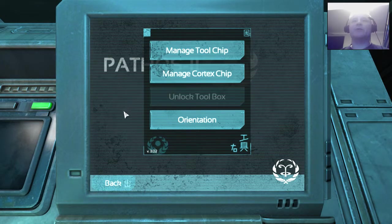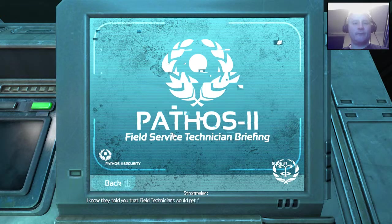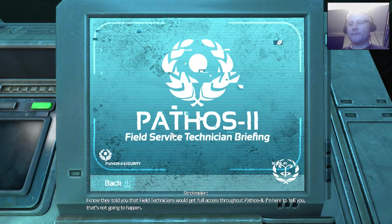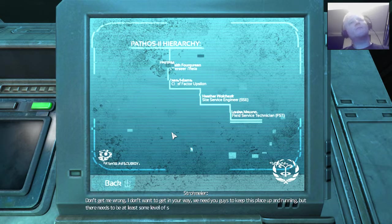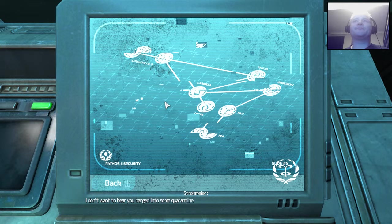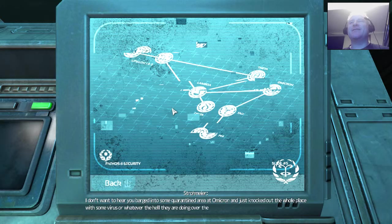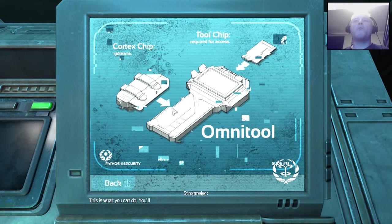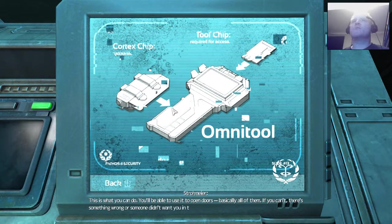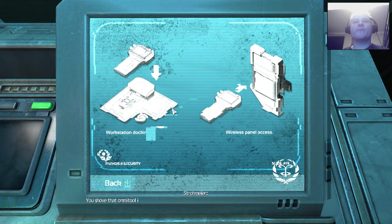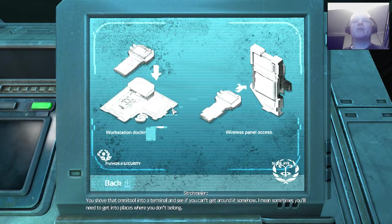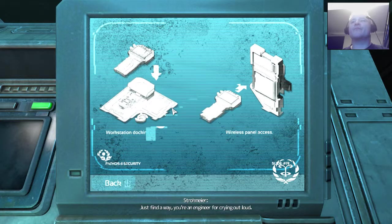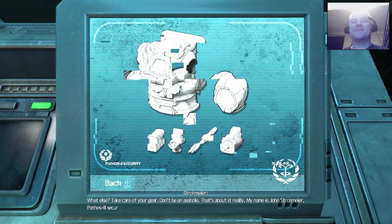I just unlocked the toolbox. Does that mean I just ejected it? I know they told you that field technicians would get full access throughout Pesos 2. I'm here to tell you that's not gonna happen. Don't get me wrong, I don't wanna get in your way. We need you guys to keep this place up and running. But there needs to be at least some level of security on these things. I don't wanna hear you barge into some quarantined area. Lambda. Lambda! Whatever the hell they're doing over there. This is what you can do. You'll be able to use it to open doors. Basically all of them. If you can't, there's something wrong or someone didn't want you in there. Then what do you do? You shove that omni tool into a terminal, and see if you can't get around it somehow. I mean, sometimes you'll need to get into places where you don't know all. It's a hack tool. Just find a way. You're an engineer for crying out loud. What else? Take care of your gear. Don't be an asshole. That's about it, really.